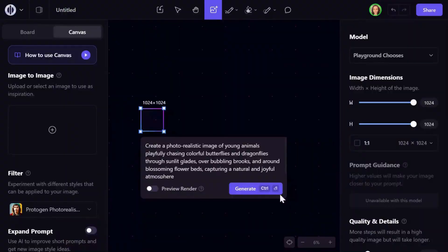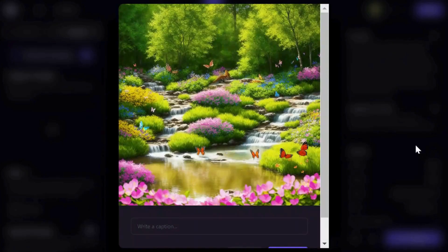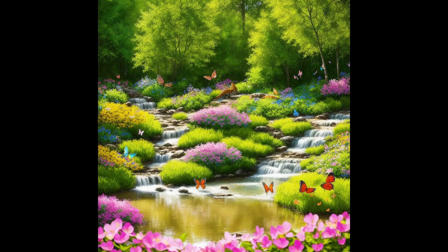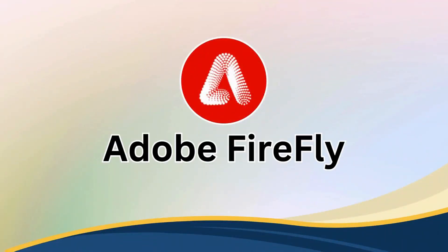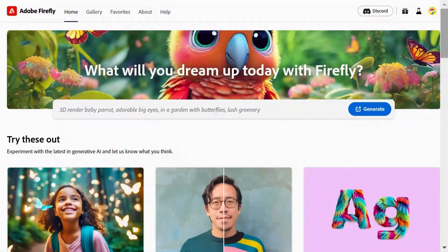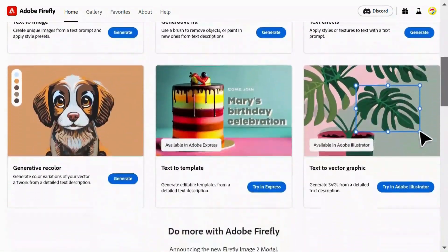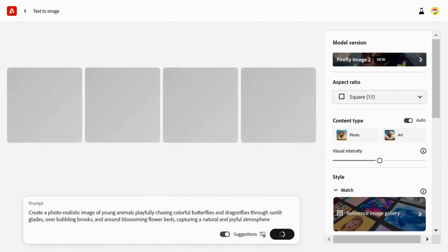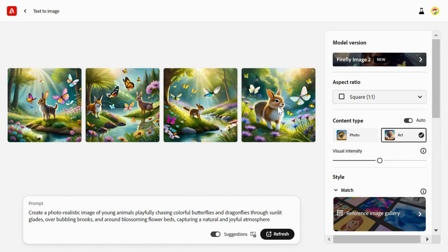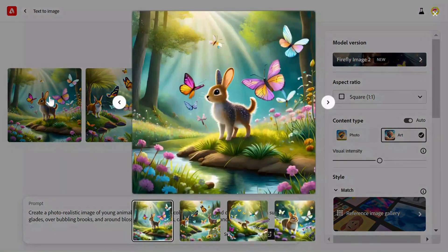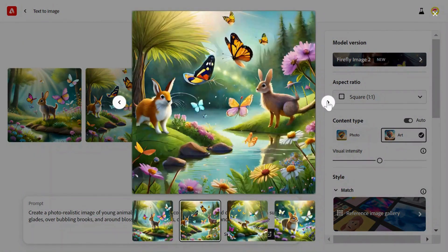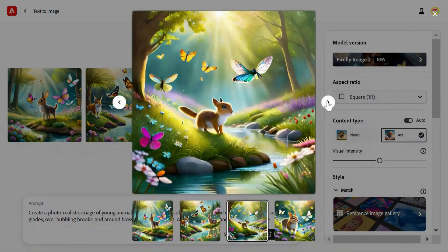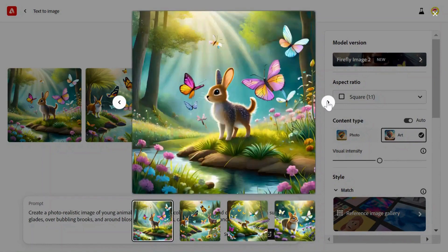Simply input your prompt and click Generate to see the images it produces. Adobe Firefly is another AI-powered text-to-image generator that excels at transforming text into stunning images. It offers various customization options including aspect ratio, content type, style, effects, and more. After entering your prompt, you can see the magic as it generates four breathtaking images that closely align with your request.